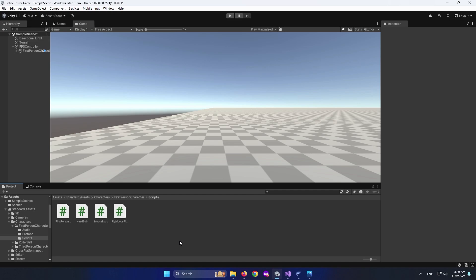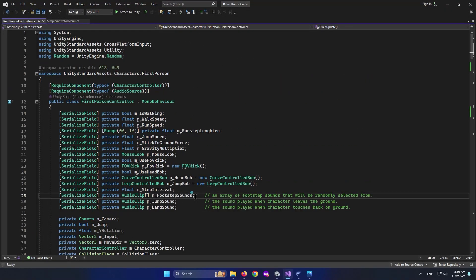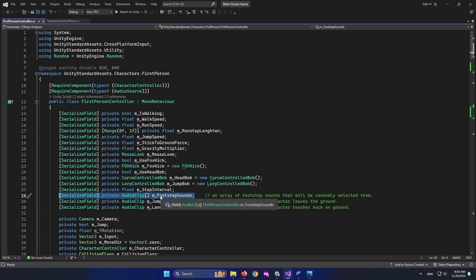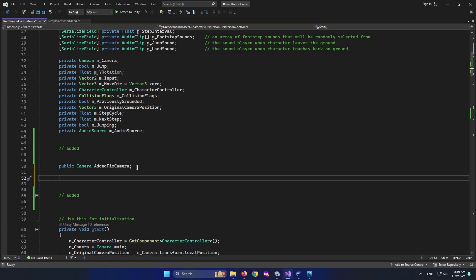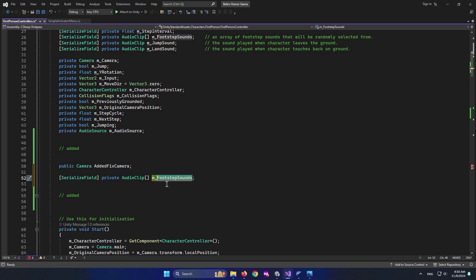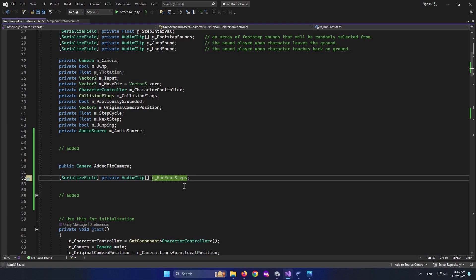We haven't created a map yet, but let's add this function now so we don't have to write it from scratch later. Going up in the script, there's already a value for footstep sounds. I want a different footstep sound for running and a different one for walking. I'll copy the existing footstep array and paste it into the added section, renaming it m_runFootsteps. Save the script.